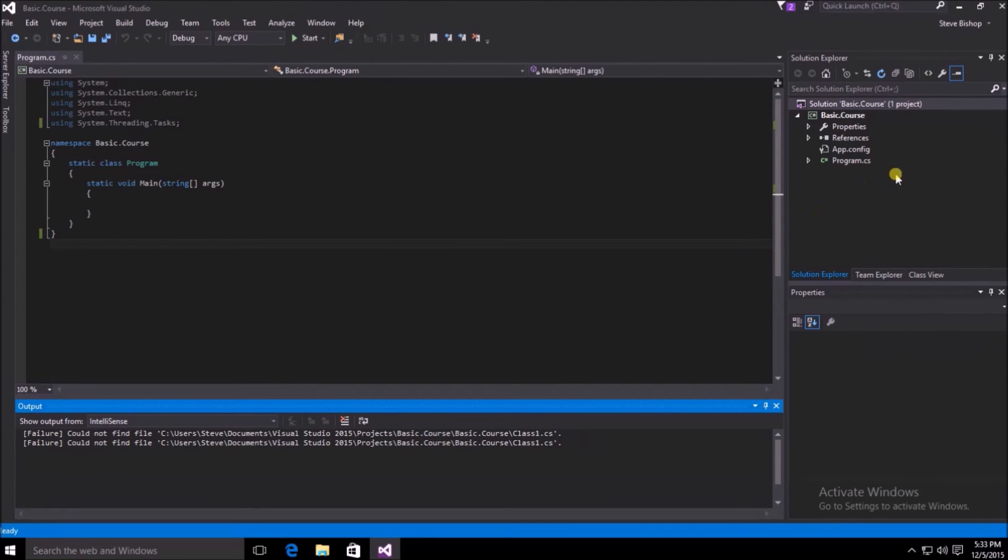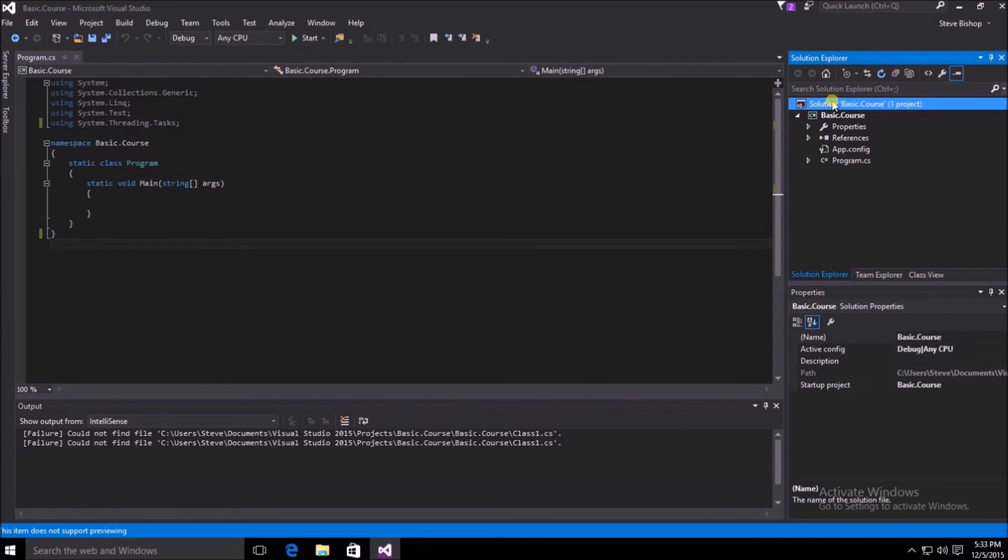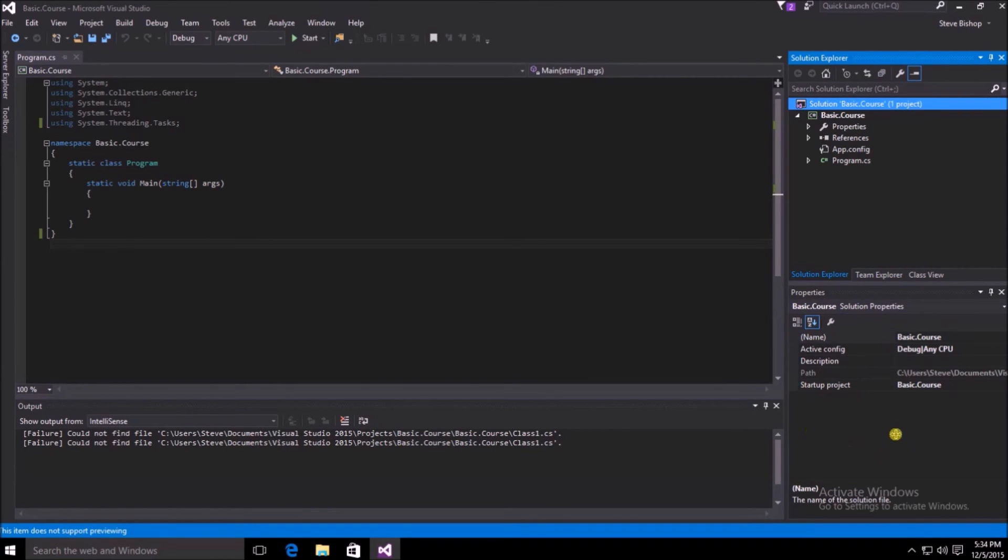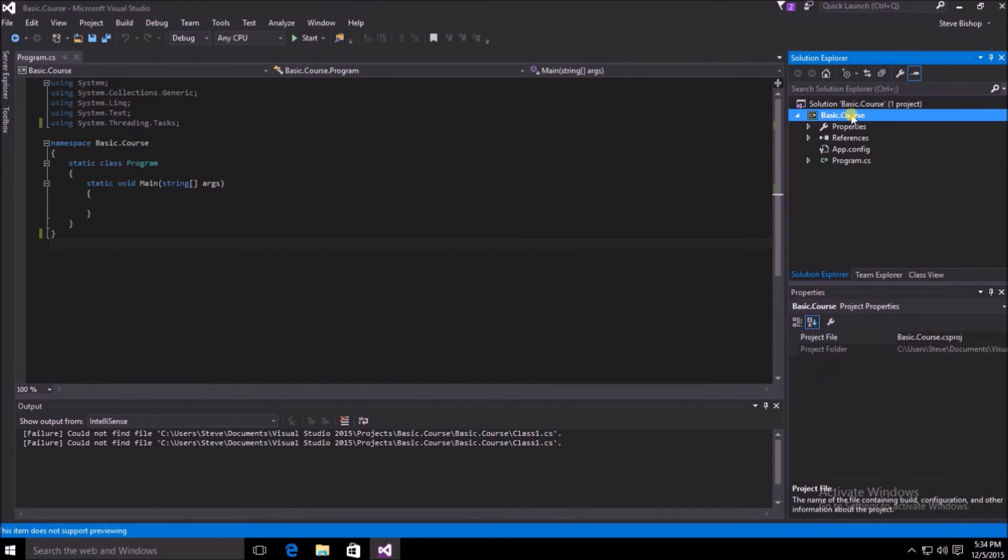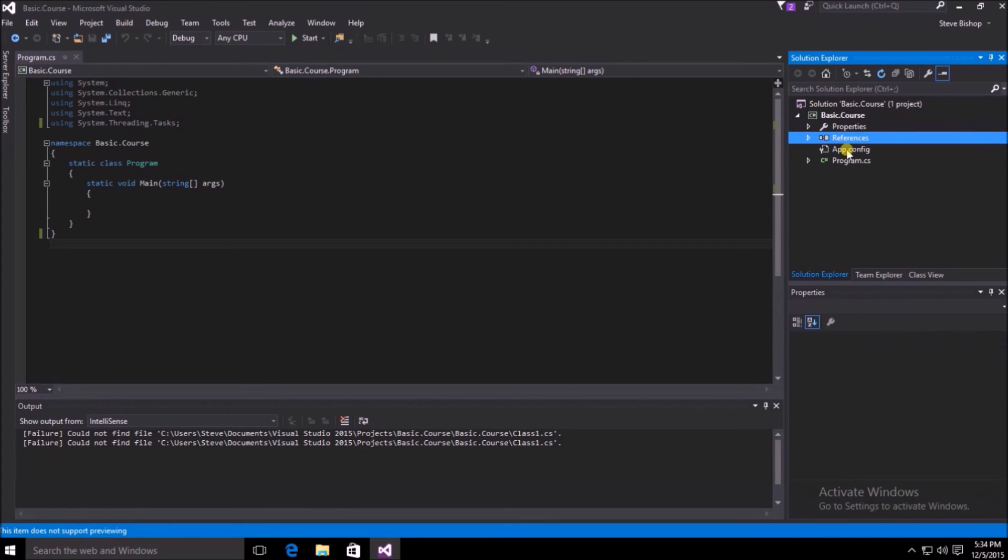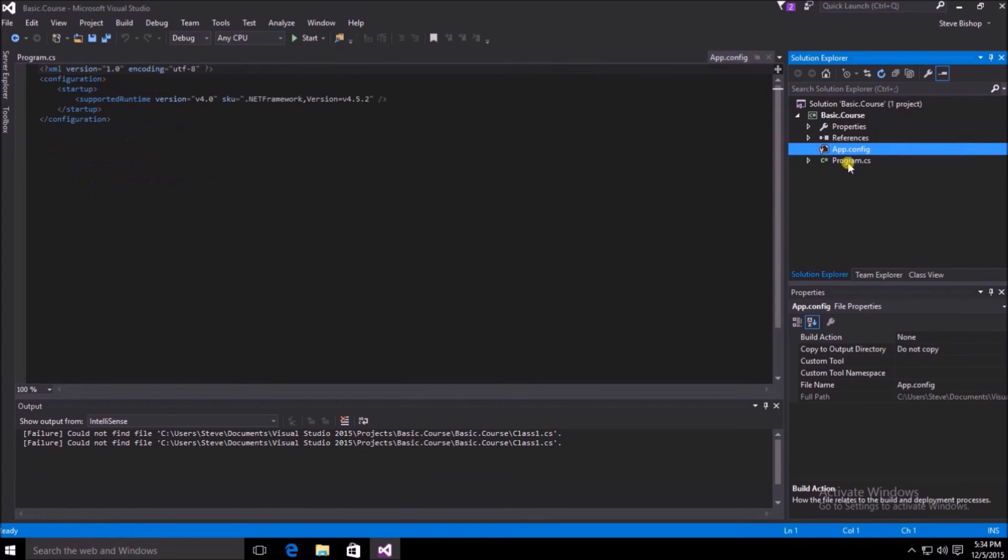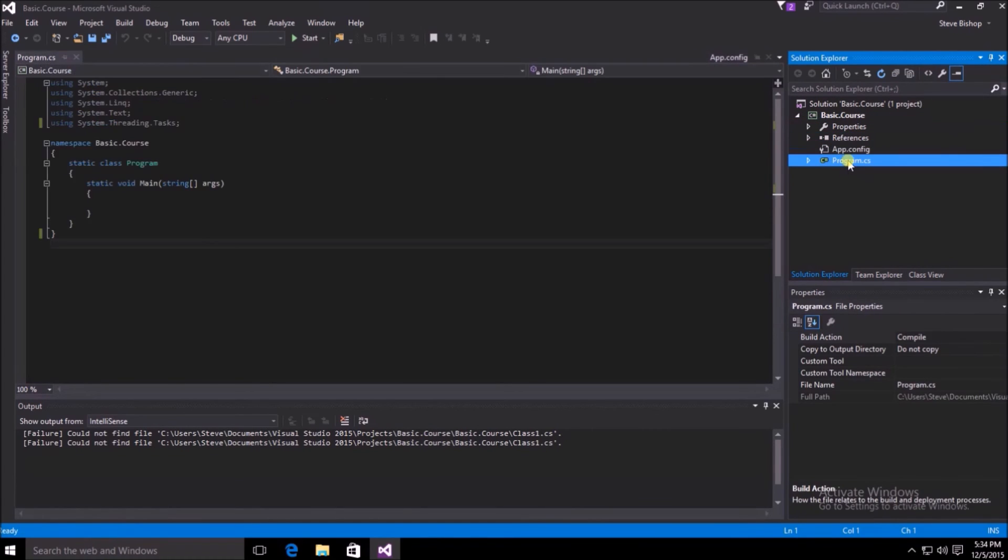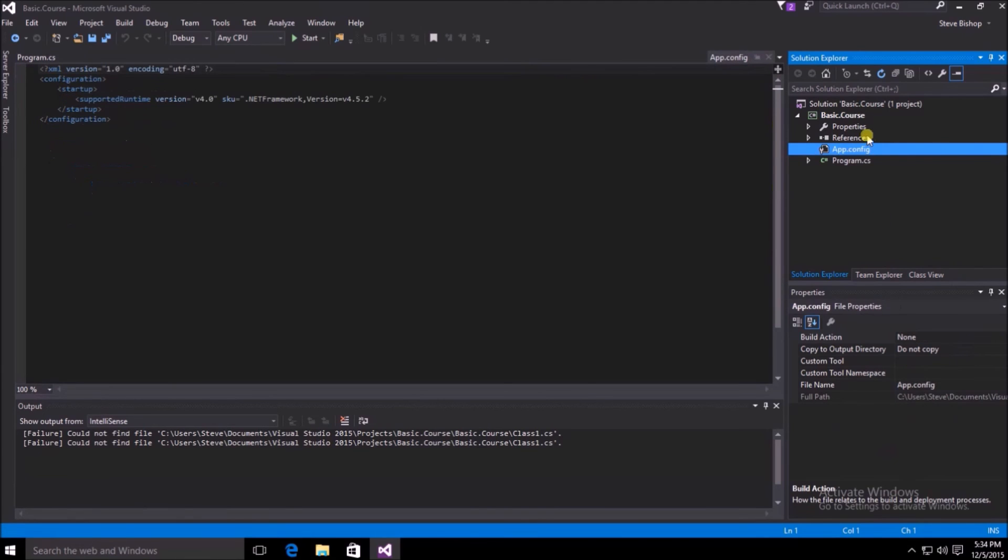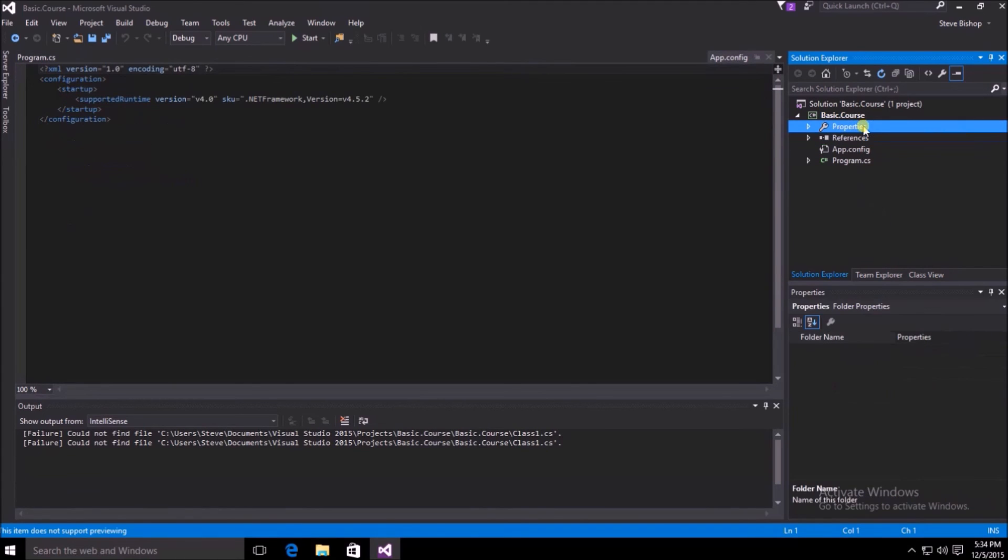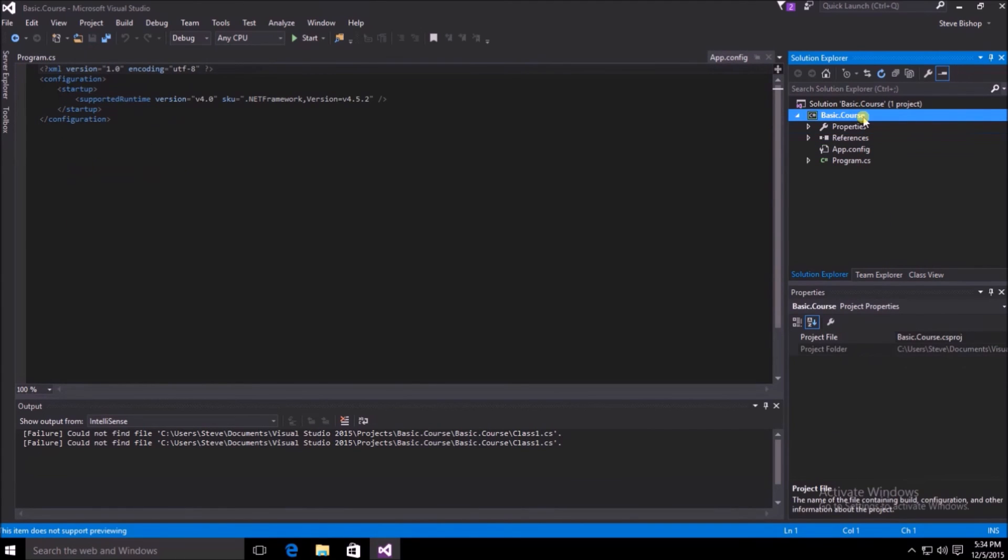In the upper right-hand corner is our solution explorer. You can see if I select the solution here at the top level, we also get information about that item here in our properties window below the solution explorer. Again, if I select the basic course project, we see some information and properties about the project. If I navigate to the properties or references or app.config file or program.cs file, you can see different information changes here in the properties window based upon the selection that we have in our solution explorer.